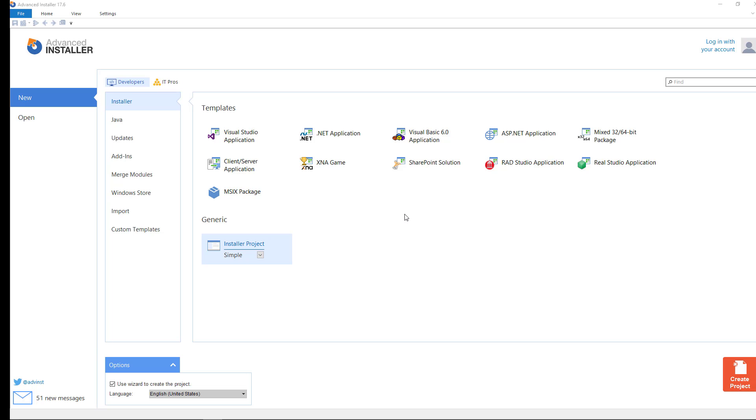First we need to create a new empty enterprise project without using the wizard. Make sure to uncheck use wizard to create the project.